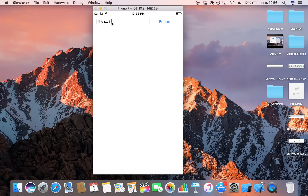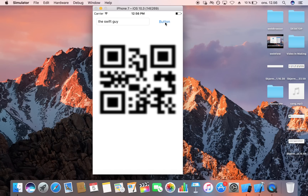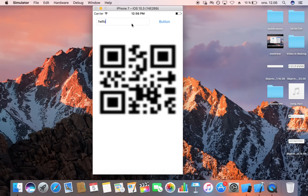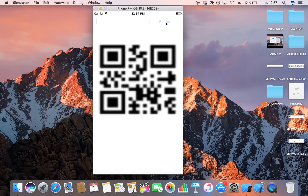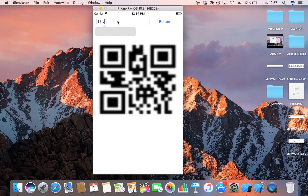I type in 'The Swift Guy', click the button, and here we go! I can also change it — I type 'hello' and as you see the QR code changes to reflect that. You can input a URL with HTTP and so on and it works the same way. That is how you create a QR code generator.